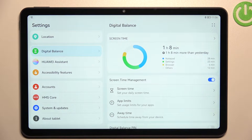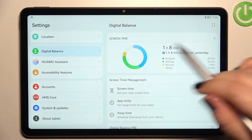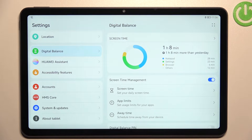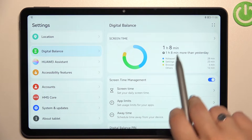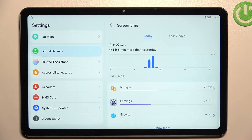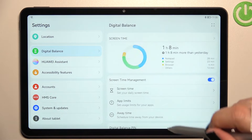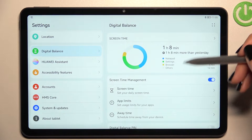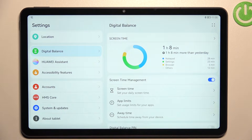After picking, as you can see, you will be able to check a graph which shows how long you've been using this device today. It will also compare it with yesterday.